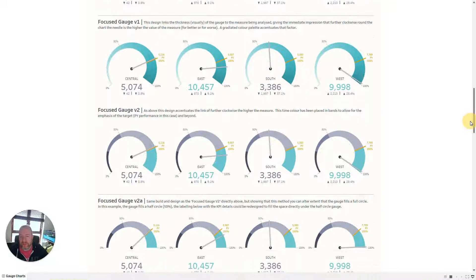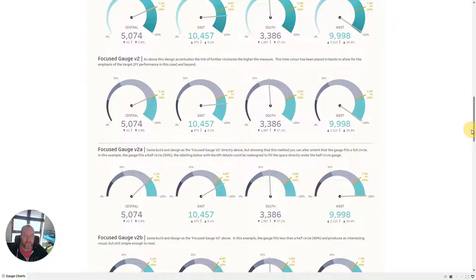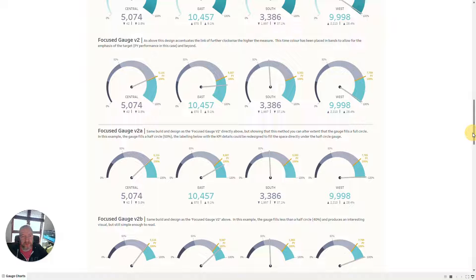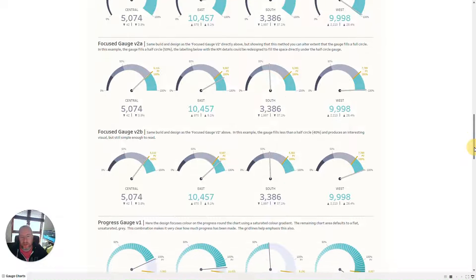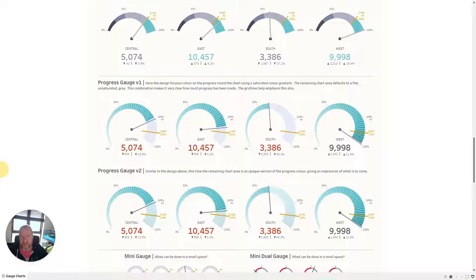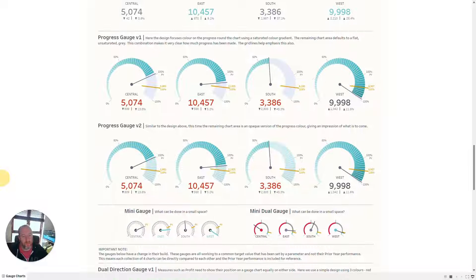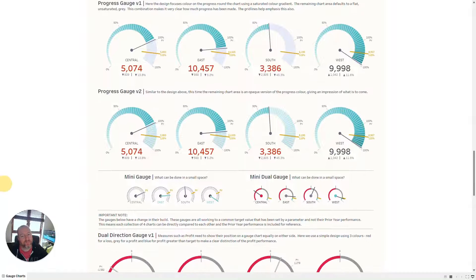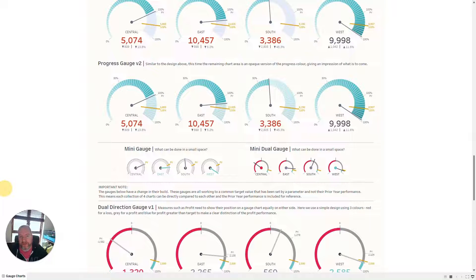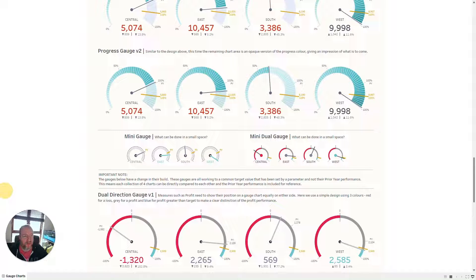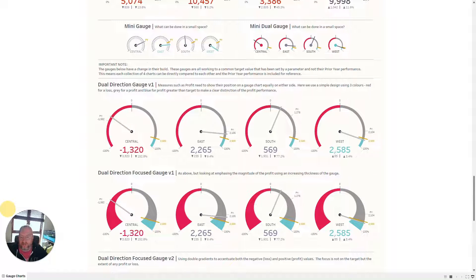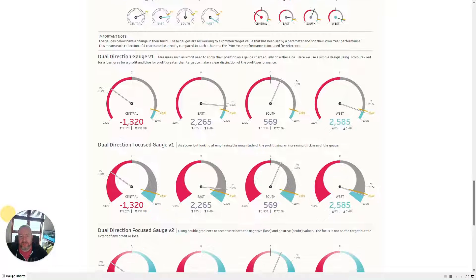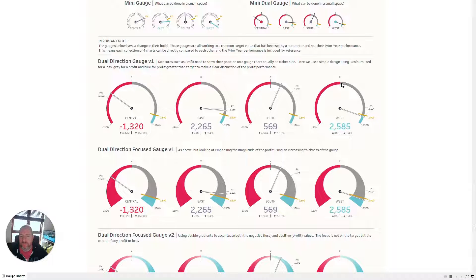They all run in exactly the same way, with exactly the same calculations running behind the scenes, other than maybe the colouring and sizing of the charts. We're going to go through looking at how we can create one particular set of them. This is available on my Tableau public profile for you to download, and you can see how I tweaked the design on each. This method also covers gauge charts that run positively and negatively.